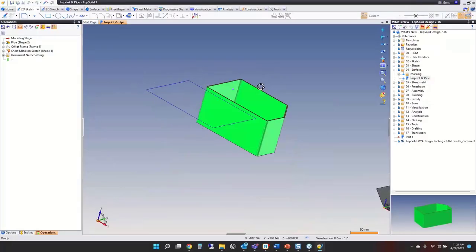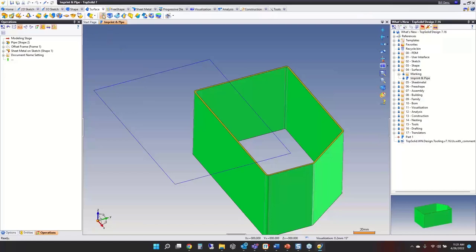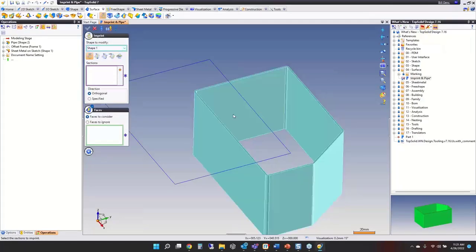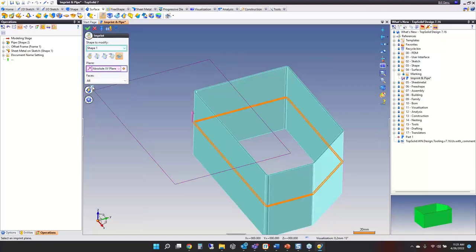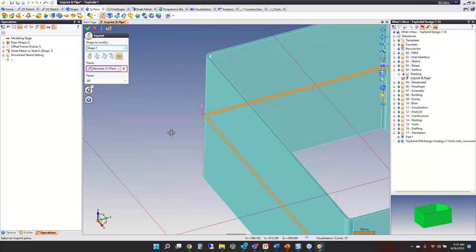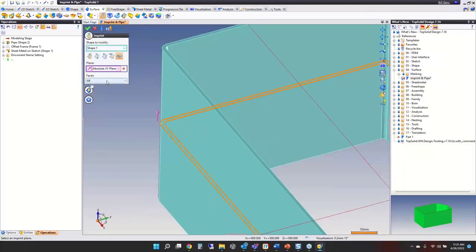Looking at imprint first — I have what looks like a sheet metal part with an inside and an outside profile. Going to the surfacing tab, Imprint — the shape to modify is this one, and I want to use that plane. You can select all faces, and you have interesting controls: imprint all faces that intersect with the plane, just the outside faces, or just the inside faces.